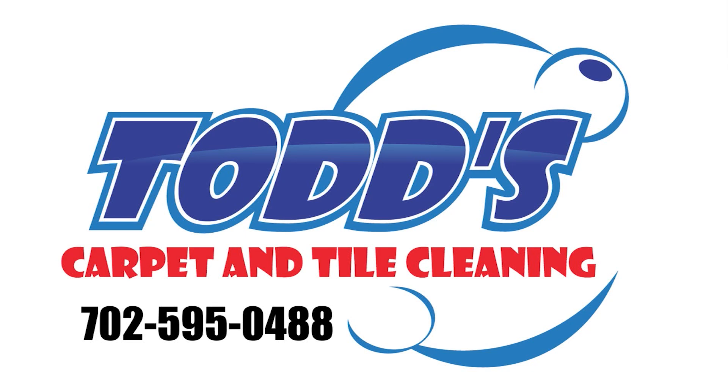Todd's Carpet and Tile Cleaning. Call or text 702-595-0488.